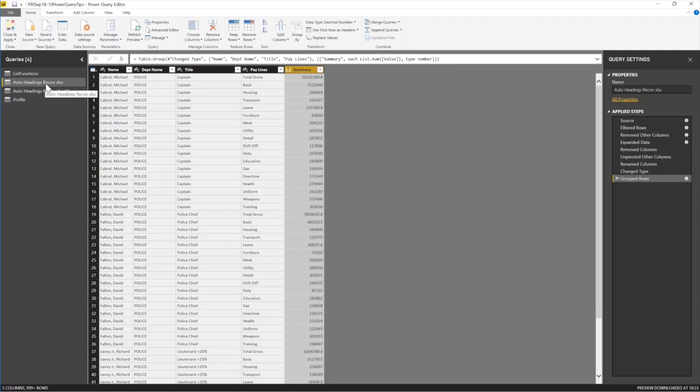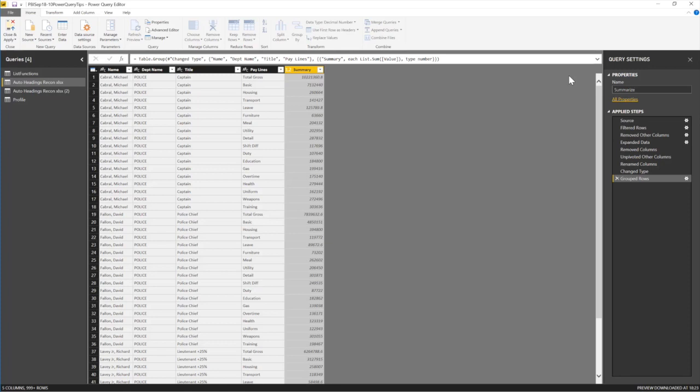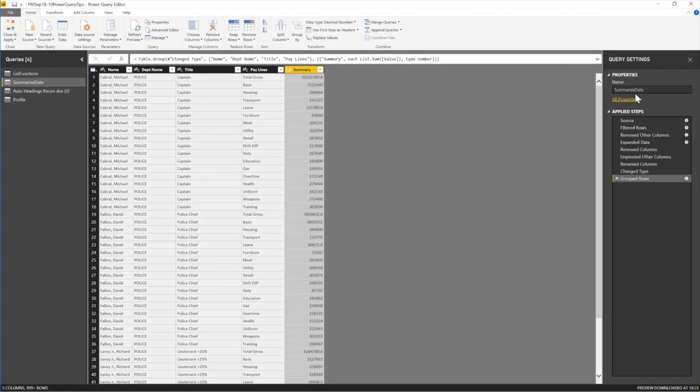And I can call this—what will I call this? We're going to call this summarize data. I also advise you don't use spaces in your names. Power Query doesn't like that. Anytime you use spaces, the code just changes. The code you use in another query will change. So anyway, summarize data—that's cool. So what's next? What's the next trick?